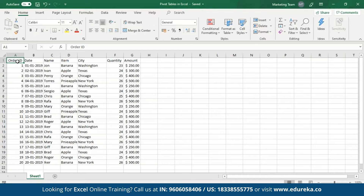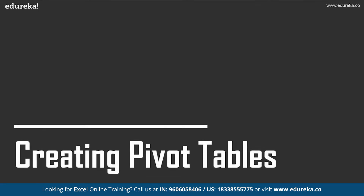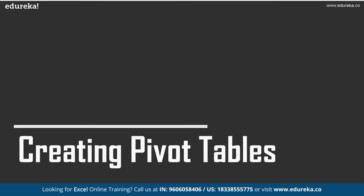Please make a note that the columns contain the same type of data — that is IDs, dates, names, etc. Now that our data is ready, let's move on and see how to create Pivot Tables using this data.